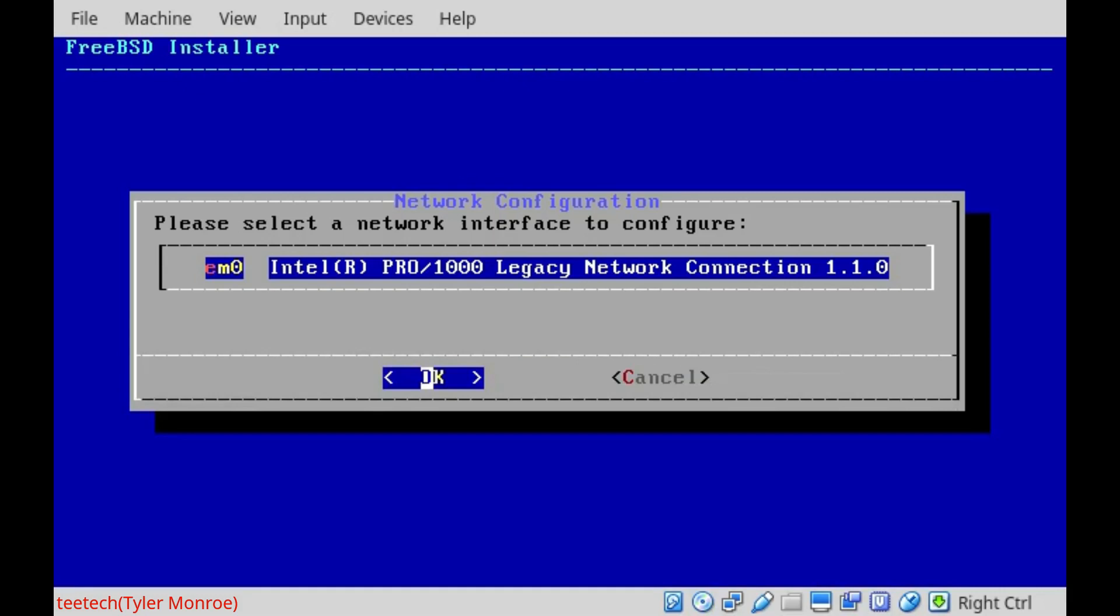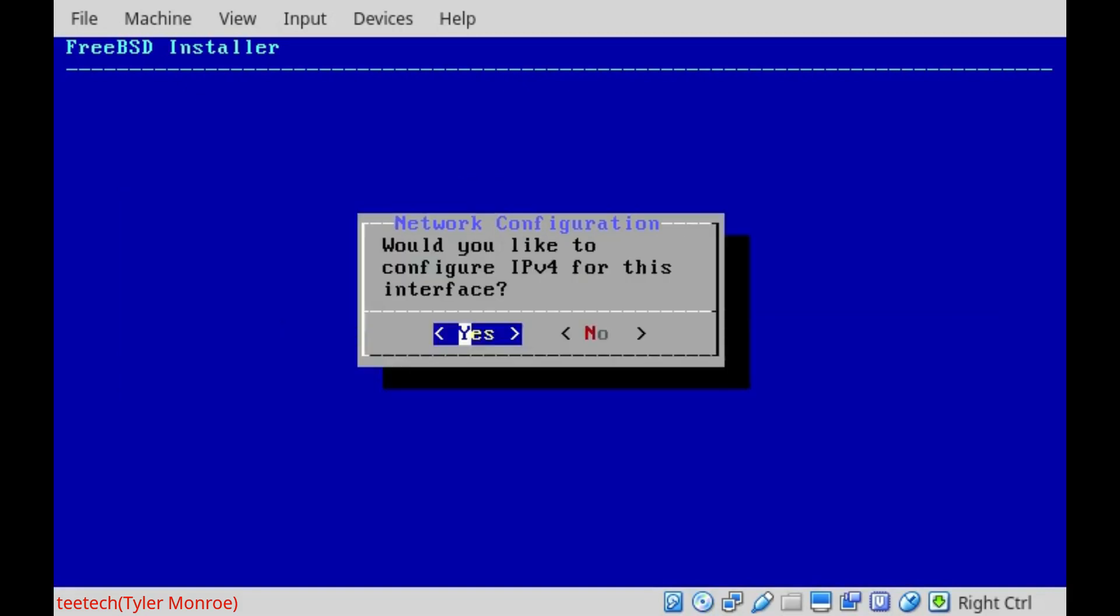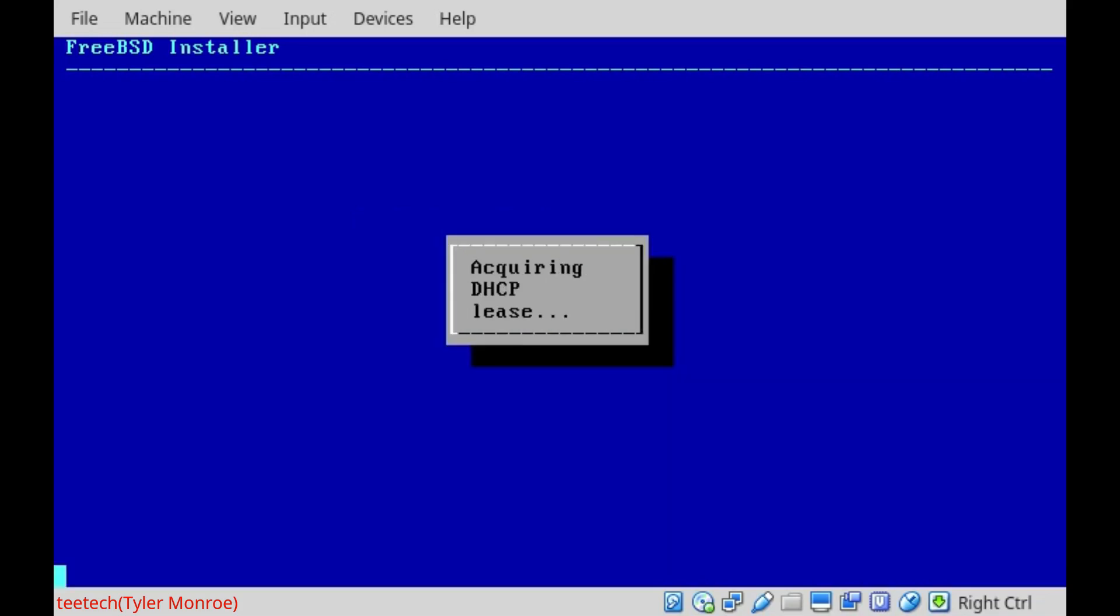And now this sets up our network connectivity. So we're going to go ahead and choose the default. We want to configure IPv4. And DHCP, the dynamic host configuration protocol, will automatically get us our IP address, our subnet mask, and our default gateway, and all of our network information we need to be able to get on the internet. So we'll get our lease.